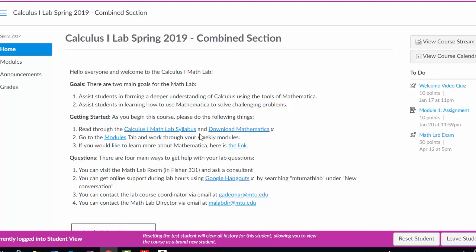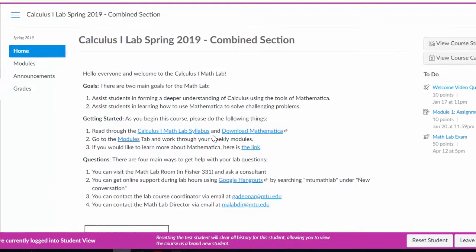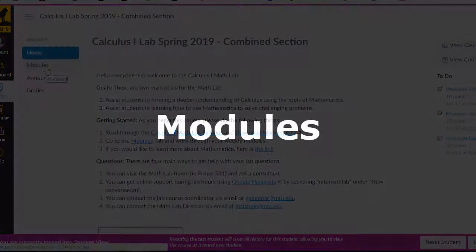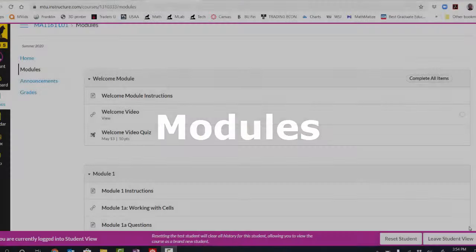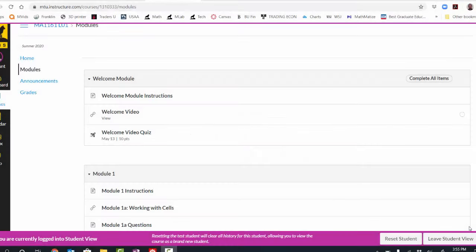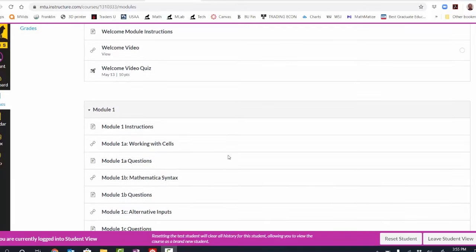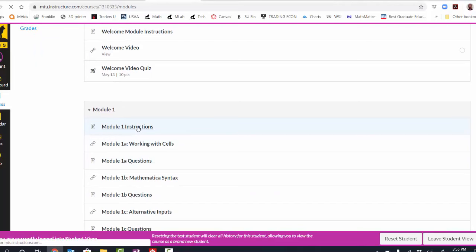So now you have the software. How are we actually going to complete the requirements of the course? The course will essentially be run out of these modules. On the module page, I can see a welcome module and module one. On any given week, you'll have to complete one to two modules depending on the semester.